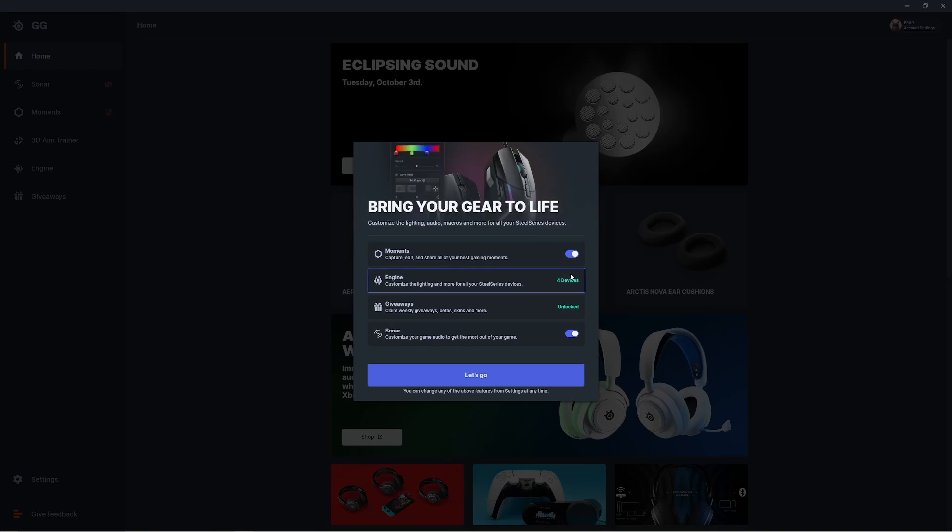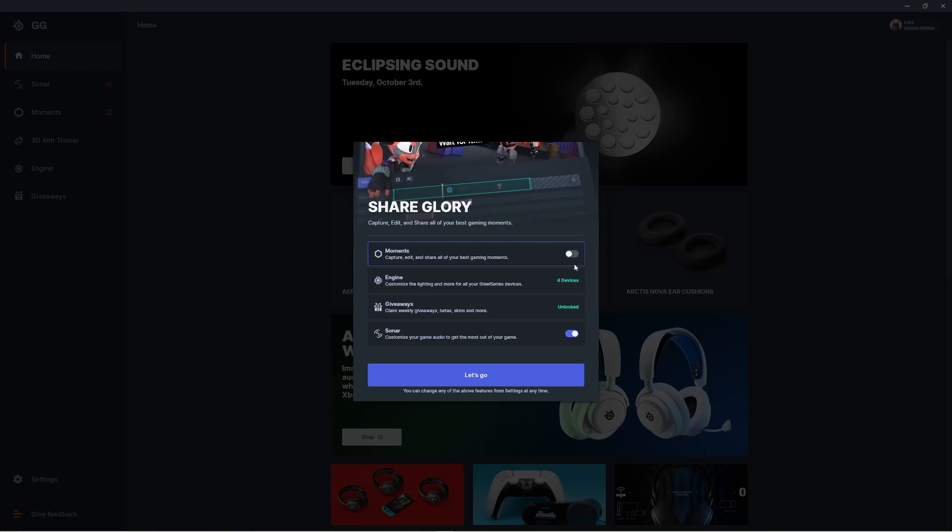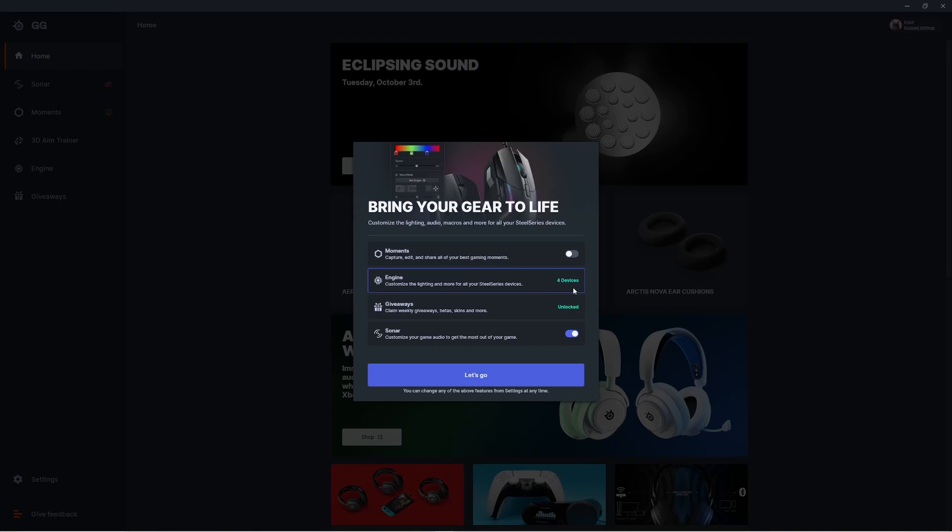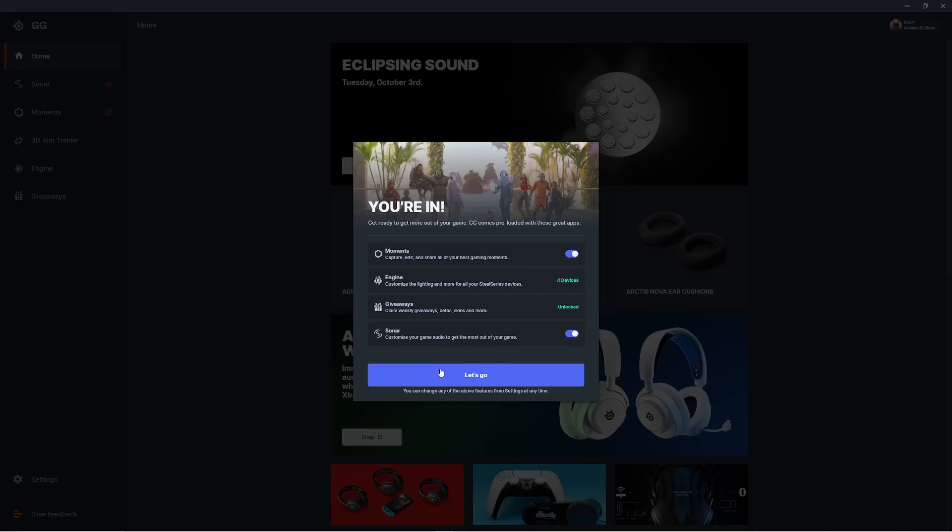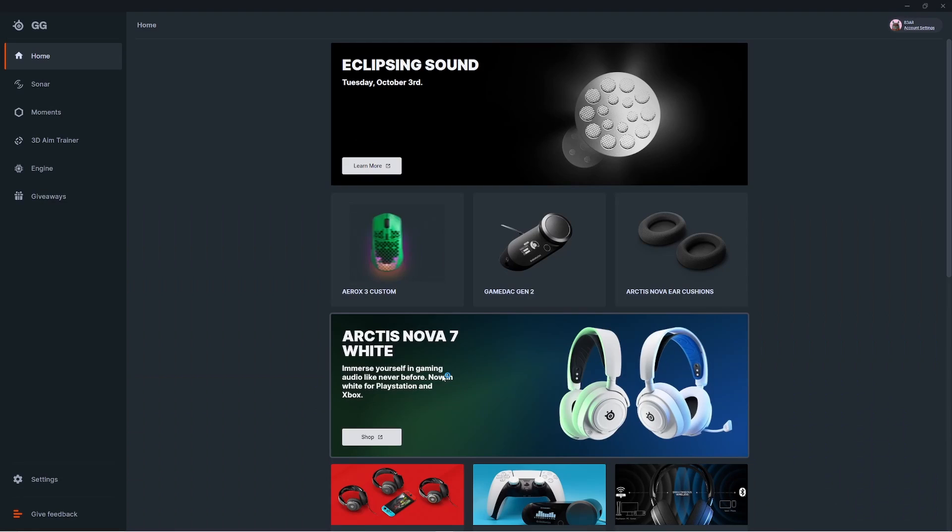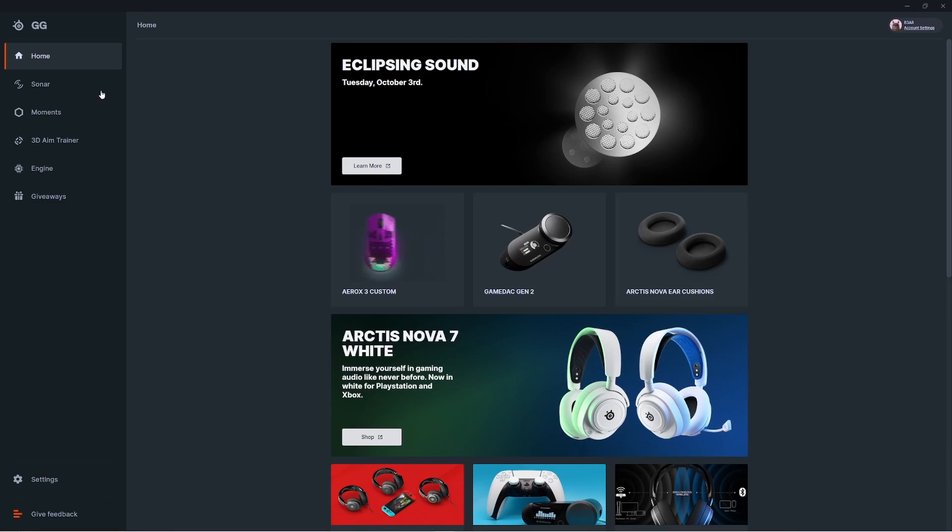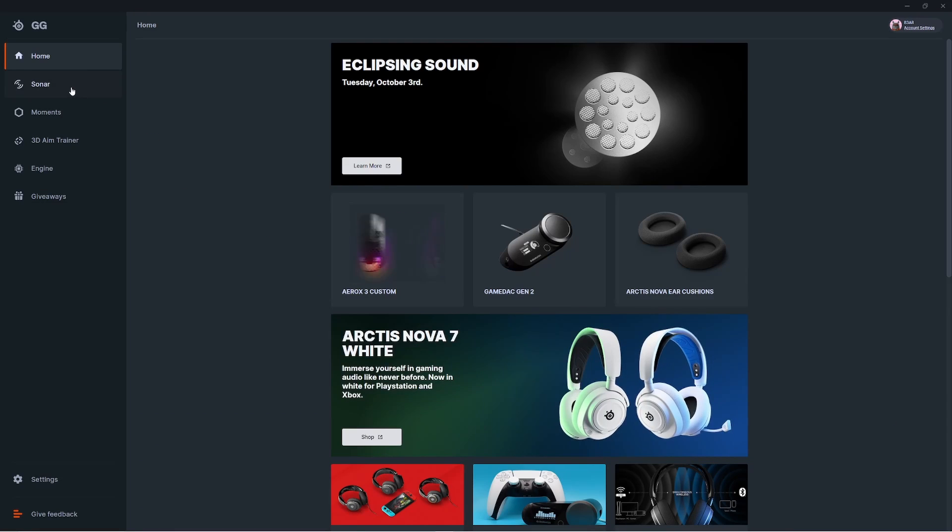Once you're logged into GG, you'll be greeted with this screen where you can decide what apps you want to have activated. If you're here just for Sonar, turn that on and turn the rest off. You can always activate the other apps later. I would take time to check out Moments - it's a super easy way to capture, edit, and share your clips.